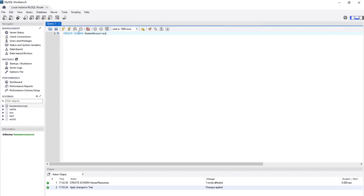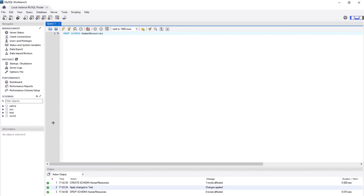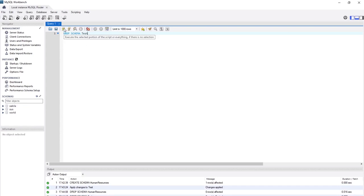To drop a schema, simply replace CREATE with DROP in the SQL. Execute it and it's removed. To drop the test schema via SQL, run DROP SCHEMA test — and it's gone. Very easy to use.